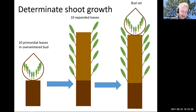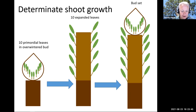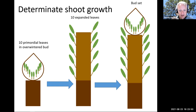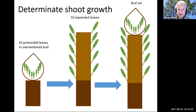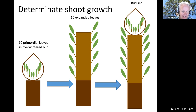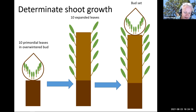For determinate shoot growth, all of the shoot growth that occurs in a growing season occurs from leaf primordia and shoot units that exist in the overwintered bud. If you could non-destructively count the number of primordial leaves in the bud, and then count the number of fully expanded leaves at the end of the growing season, they would be the same. By definition, that is determinate shoot growth.